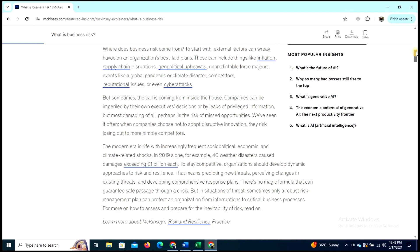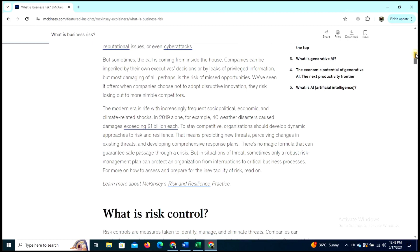External factors can include things like inflation, supply chain disruption, geopolitics, upheavals, unpredictable forces, and even cyber attacks. But sometimes the call is coming from inside the house — companies can be undone by their own executive decisions or by leaks of privileged information.